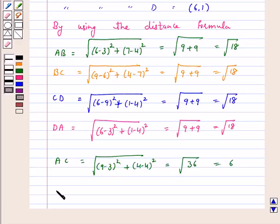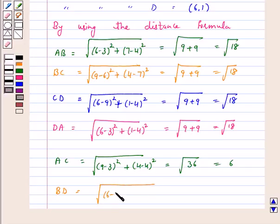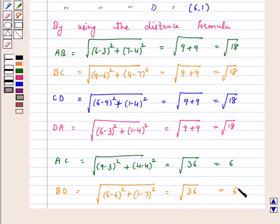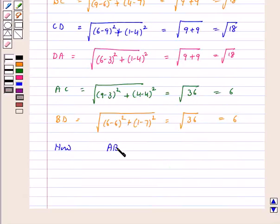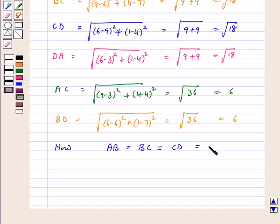Diagonal BD is equal to √[(6−6)² + (1−7)²] = √36 = 6.